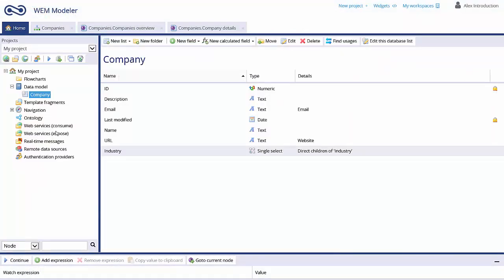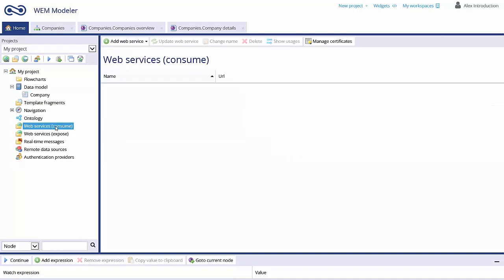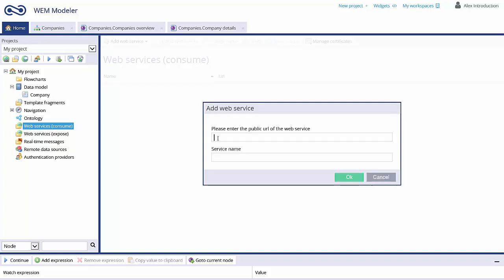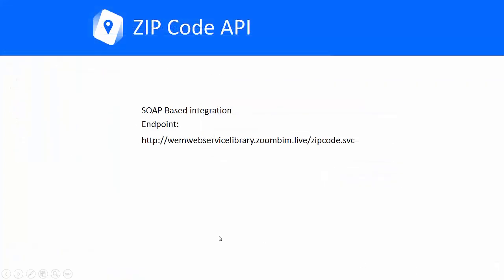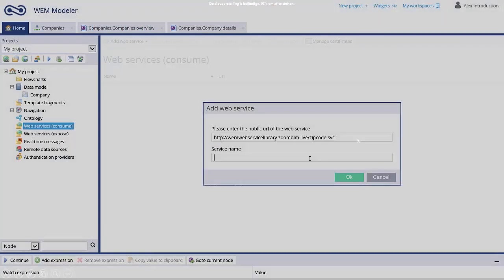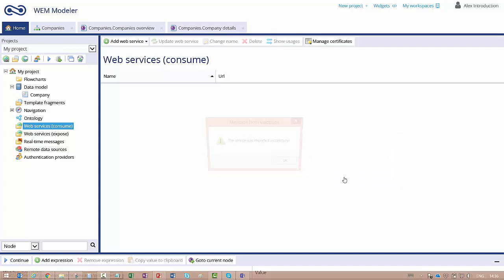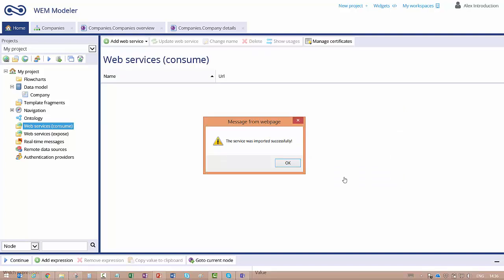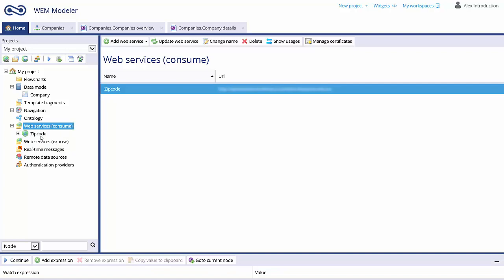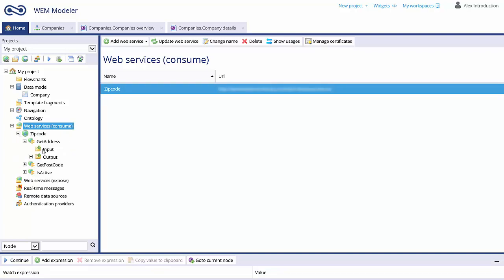Integrating your application with external data sources is very easy. Go to the Web Services Consume folder and add a web service. You can use an existing service from the web — in this case we are going to use a SOAP-based integration for zip codes and addresses. Just copy the web service URL and place it in the Web Services Consume folder, specify your own name, and click OK. WEM now imports the definition file into the project.